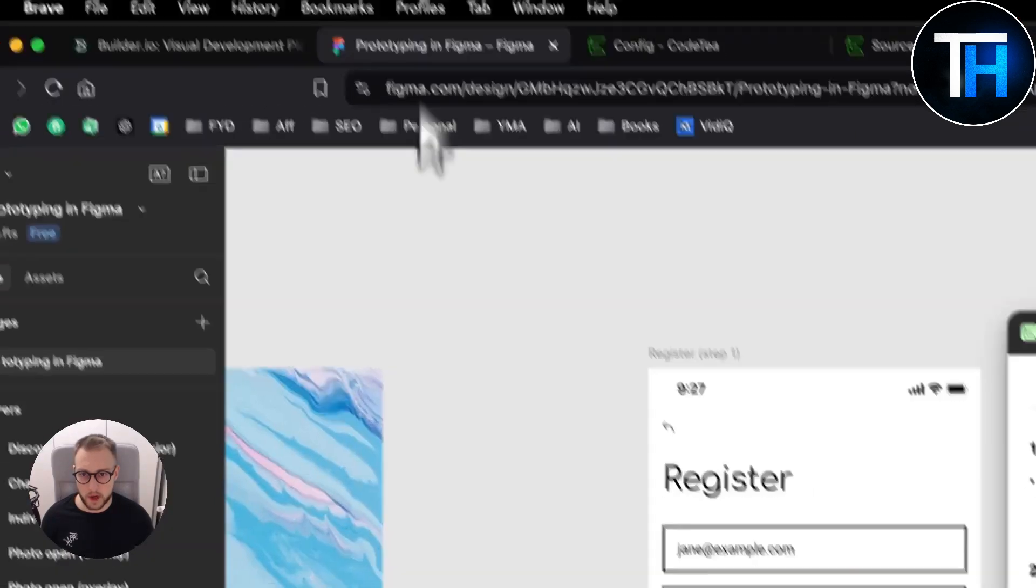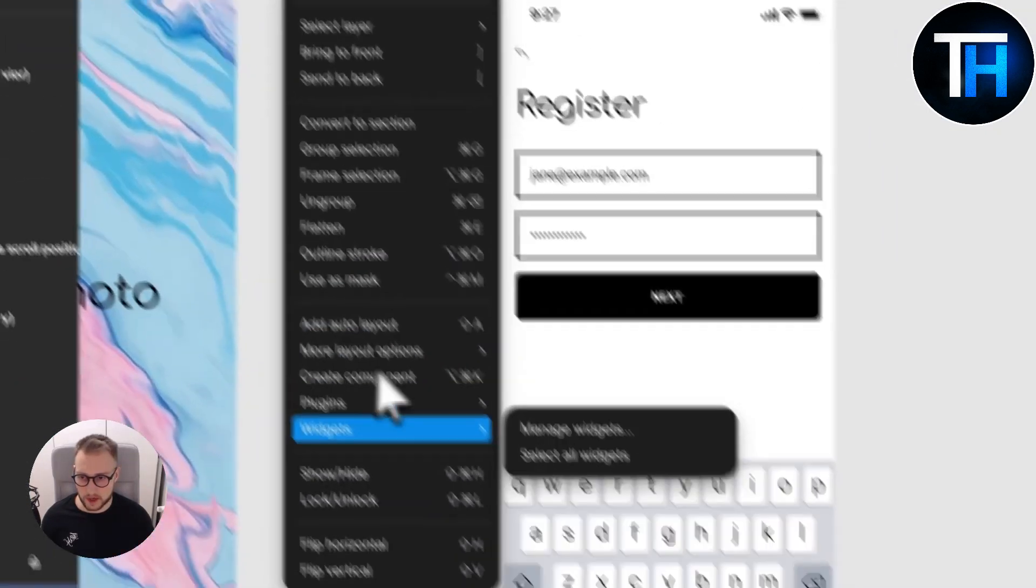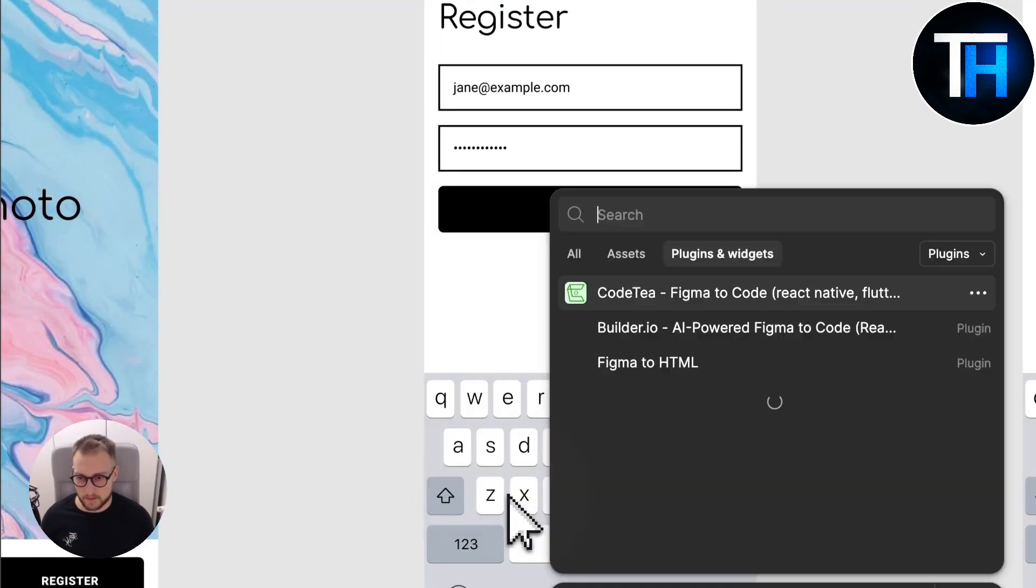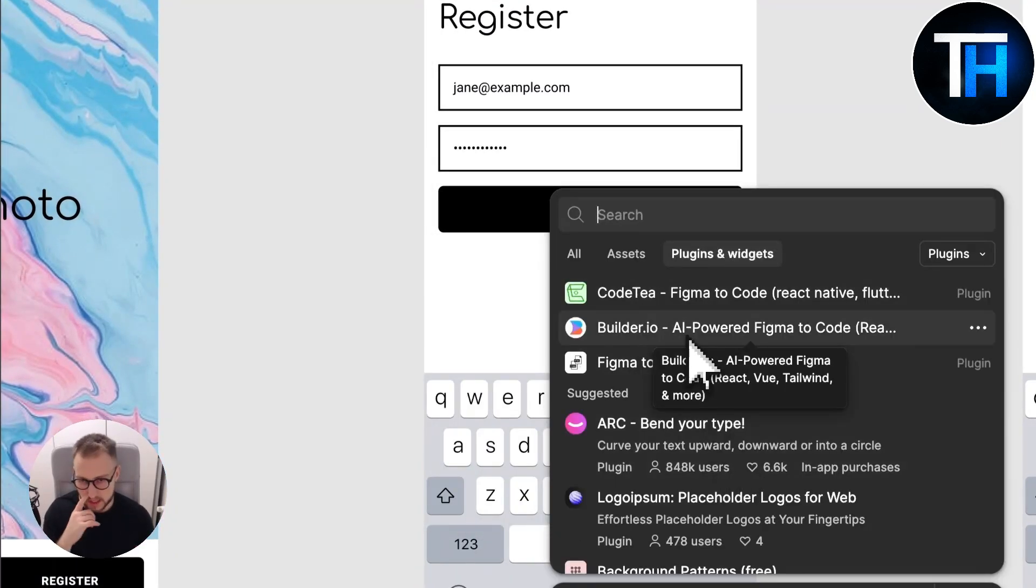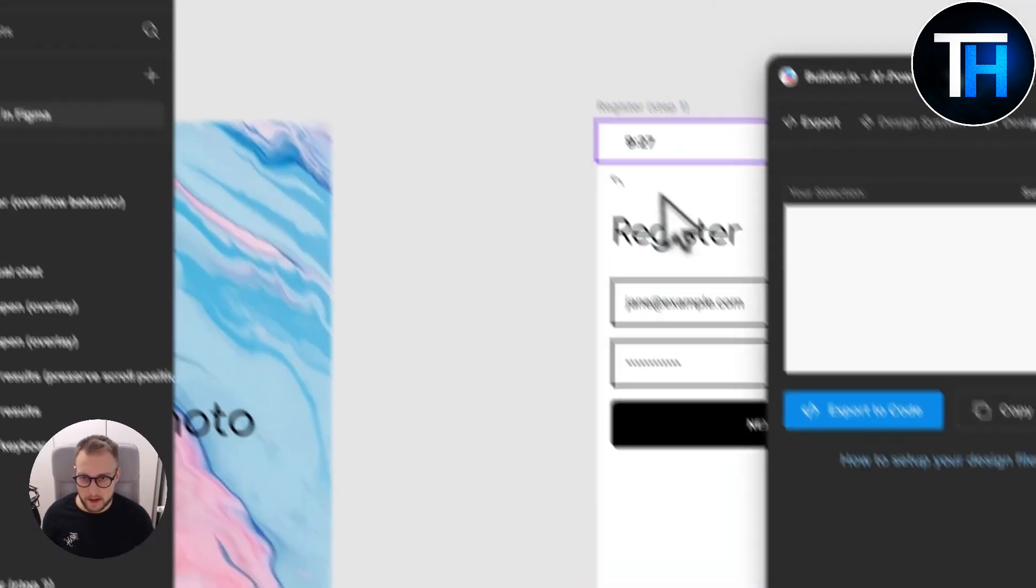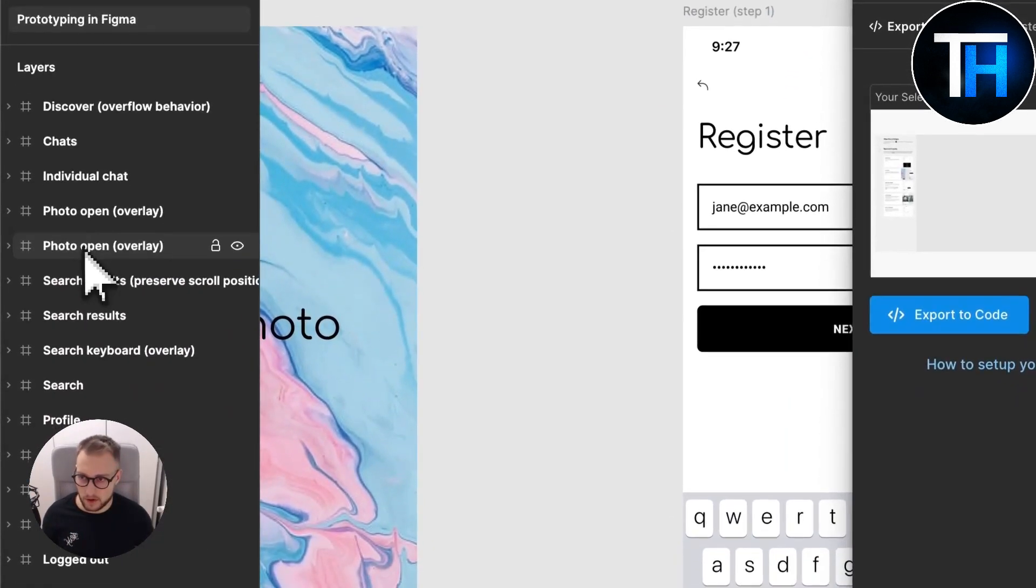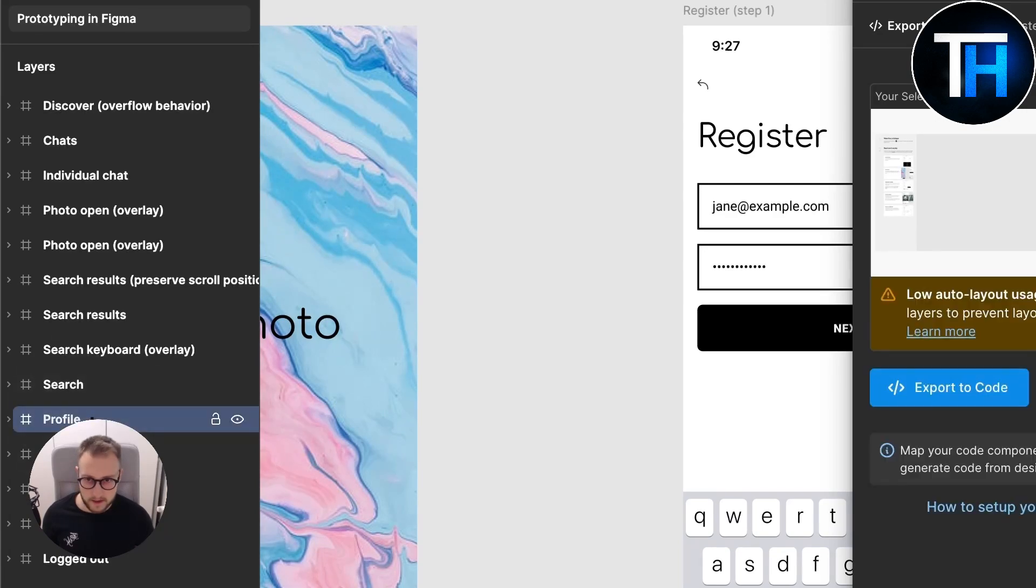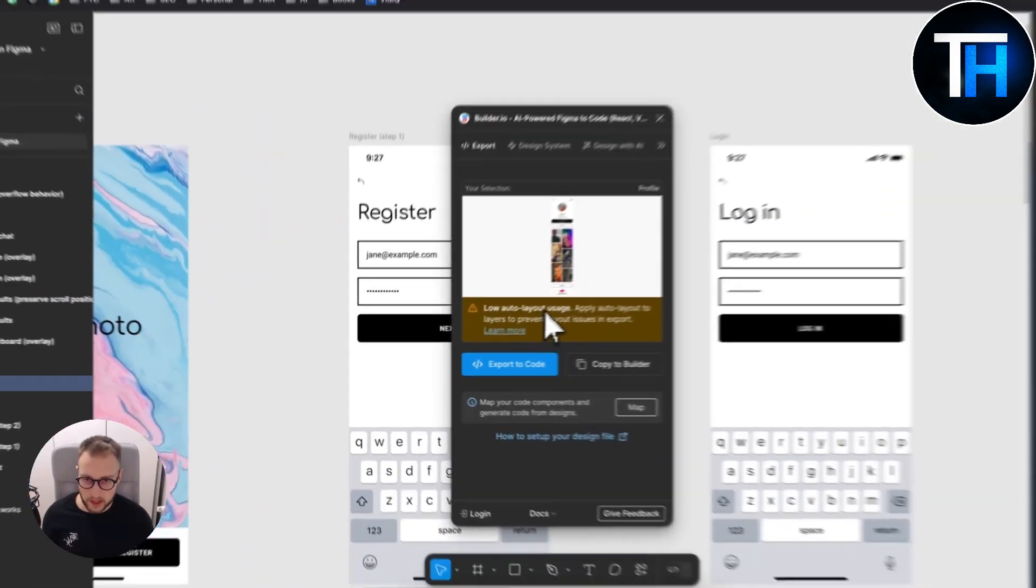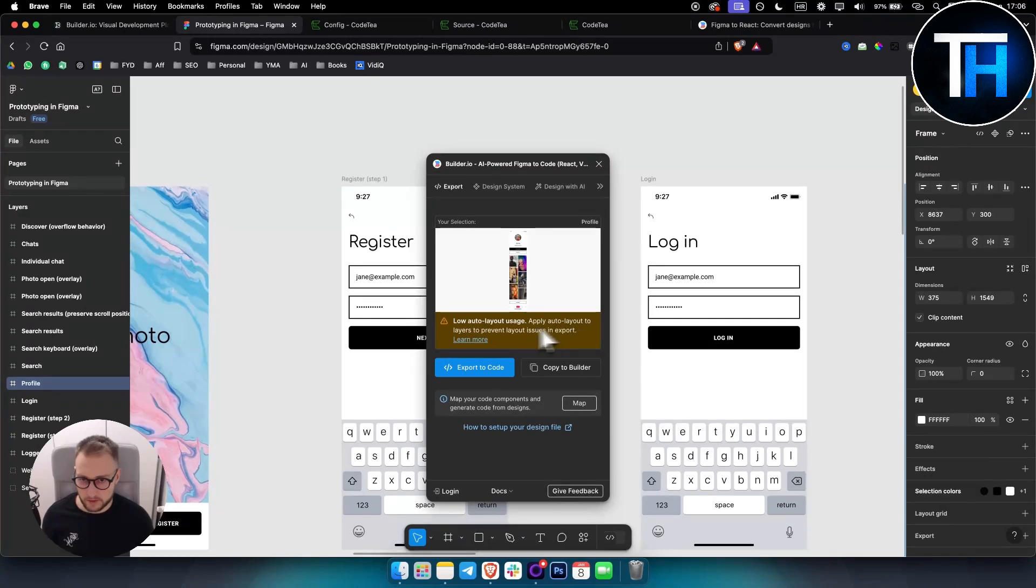Obviously one more thing or one more app that you can use is you can go to plugins and manage plugins and use builder.io. So just type in builder.io and if you click on it you will be able to, for example, click on low auto layout usage apply auto layout to layers to prevent layout issues.